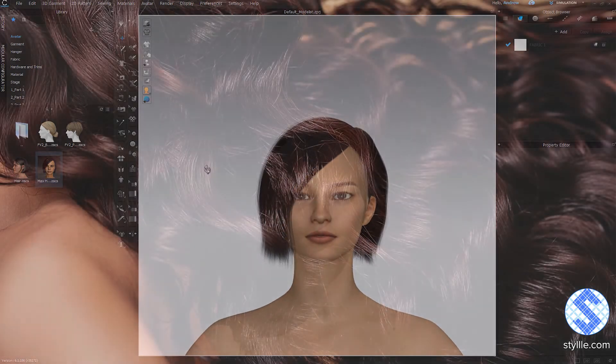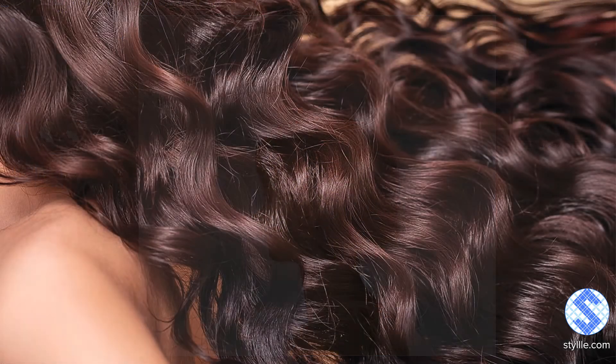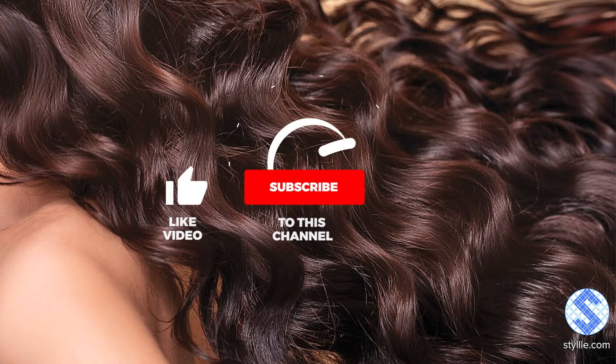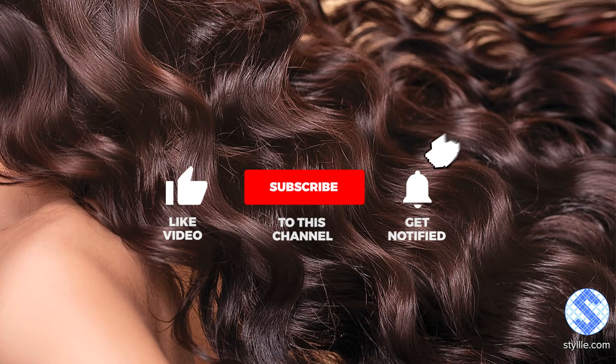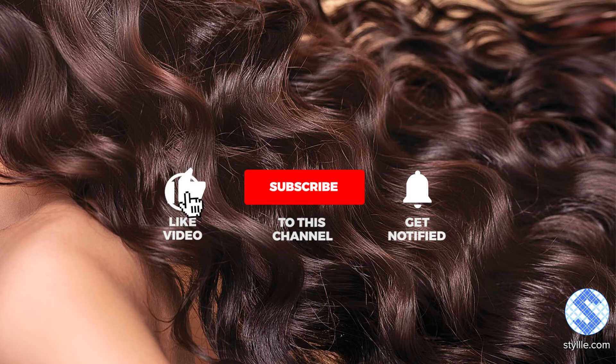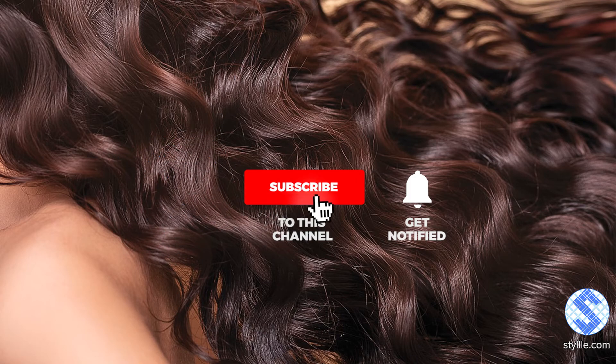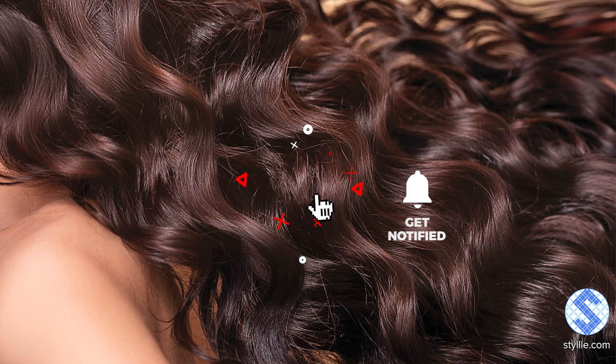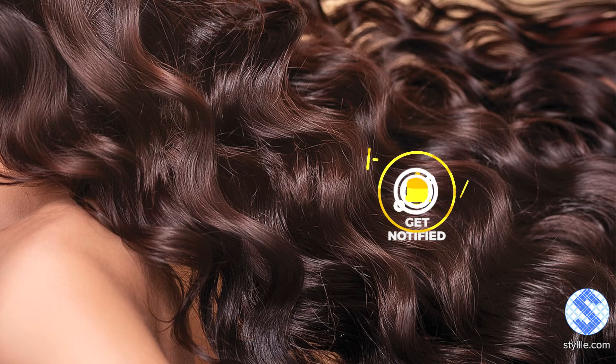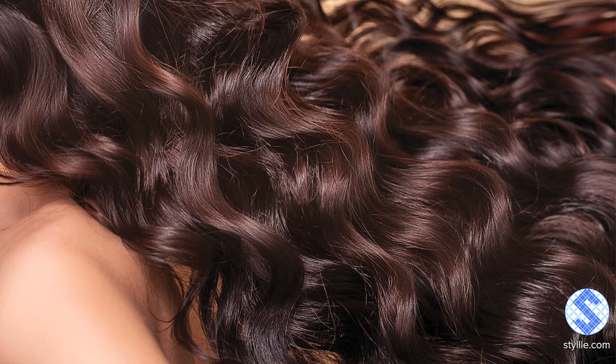Thank you for watching this video. Please support my channel by pressing like, subscribe if you still didn't and share the content. If you have any questions, just leave a comment. I'll be glad to answer them.